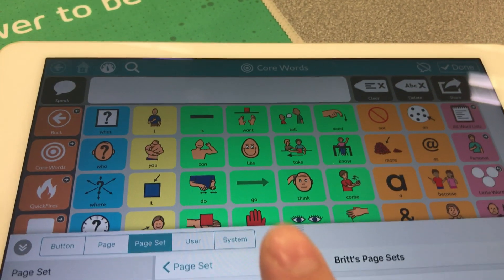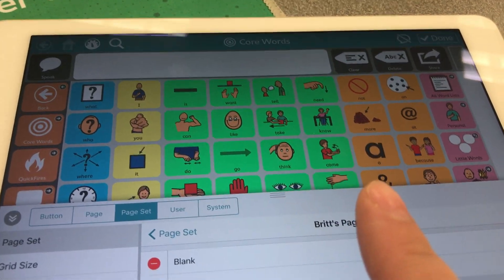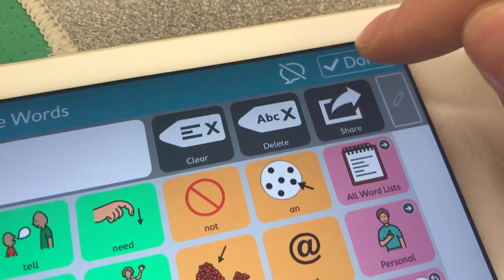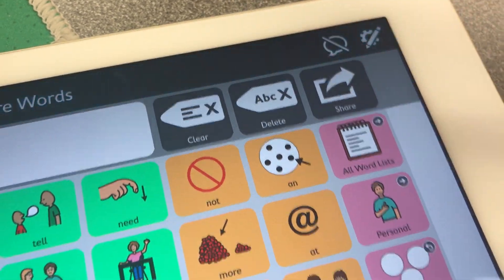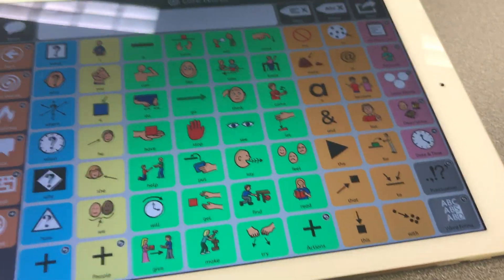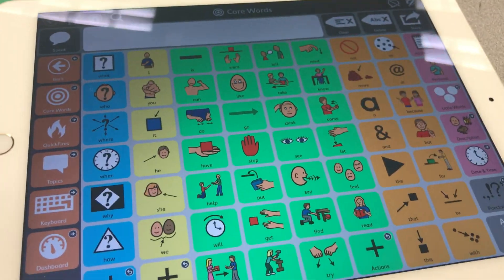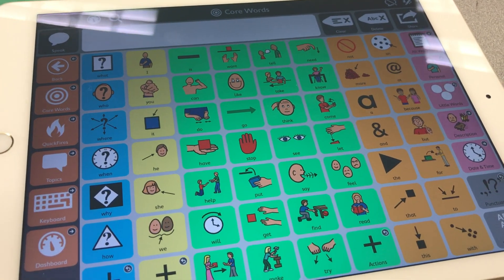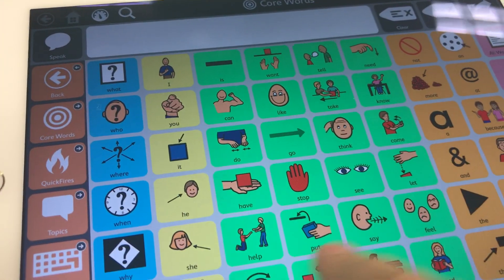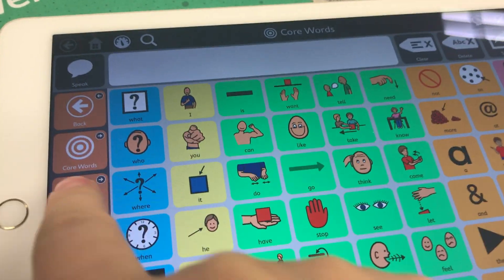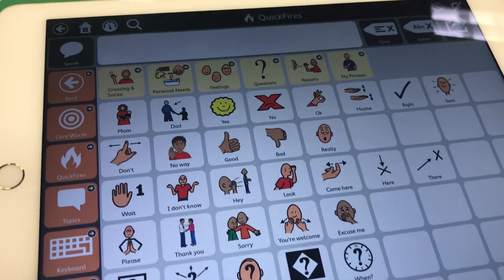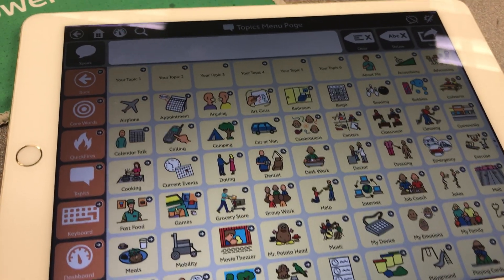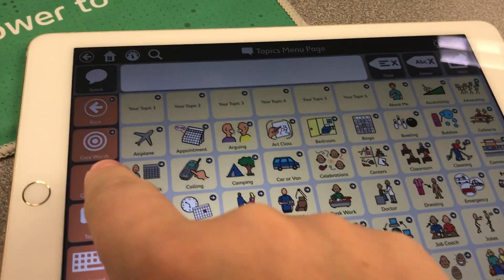You'll see a preview here that it already loaded. So if you come back up here, all you have to do is remember to hit done. Now you've gone from having a blank page set to the Core First page set. You'll see here's the core words, the quick fires are in here, topics — all the different things that you might want to use and start with.